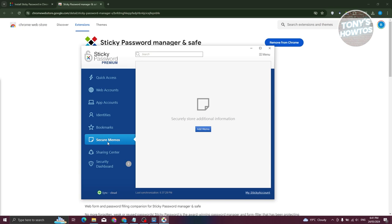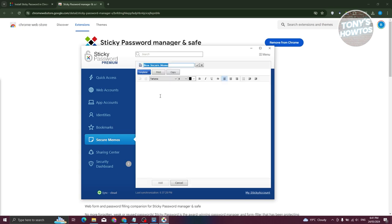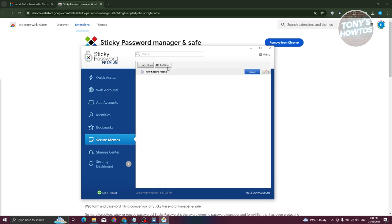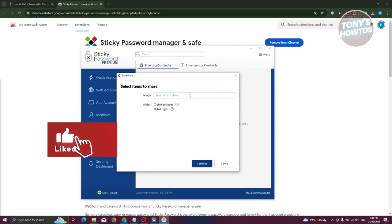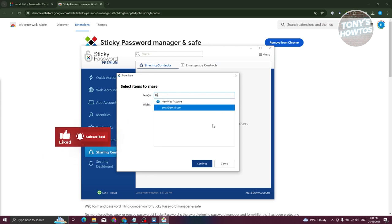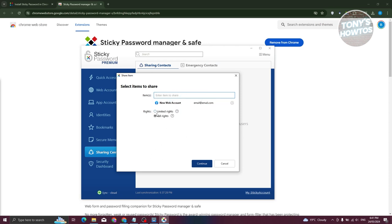If you want to save passwords, pass keys, or details that aren't specifically passwords, you can add 'Secure Memos' — for example, a testing note. Click 'Add' and you'll have a secure note with those specific details. There's also the 'Sharing Center,' where you can share items with different people by entering an item name, selecting credentials you want to share with full or limited rights, and then entering the email of the person you want to give access to.